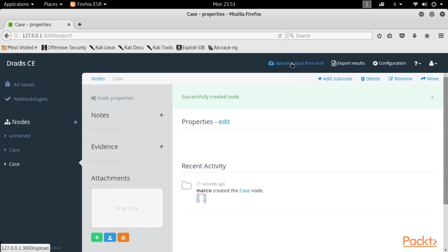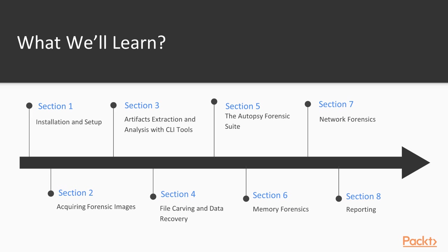That's about it for the overview of the course. Now we can get started with the first section, Installation and Setup.